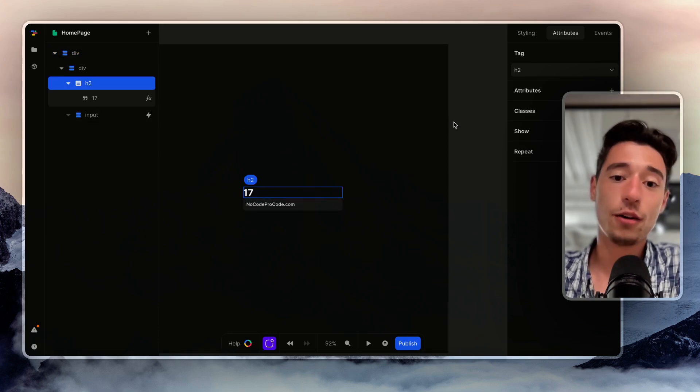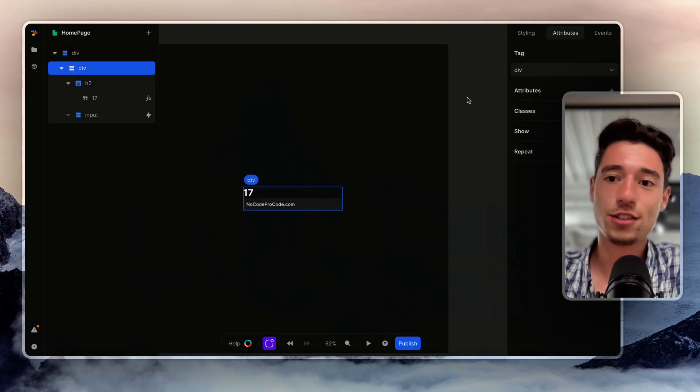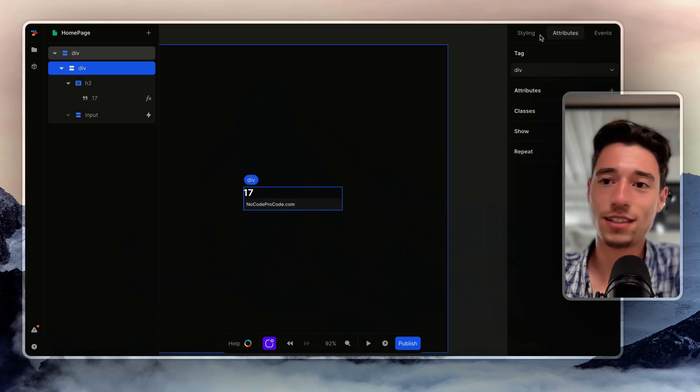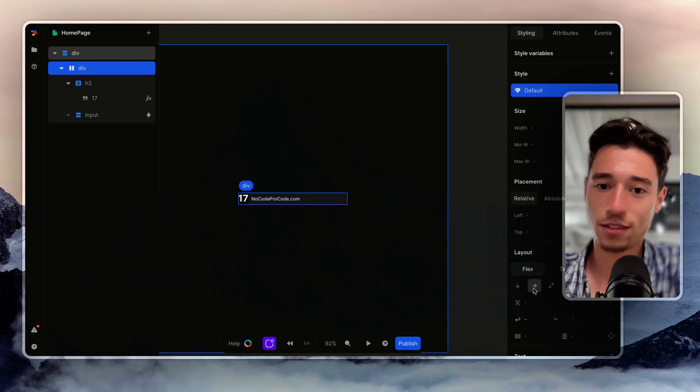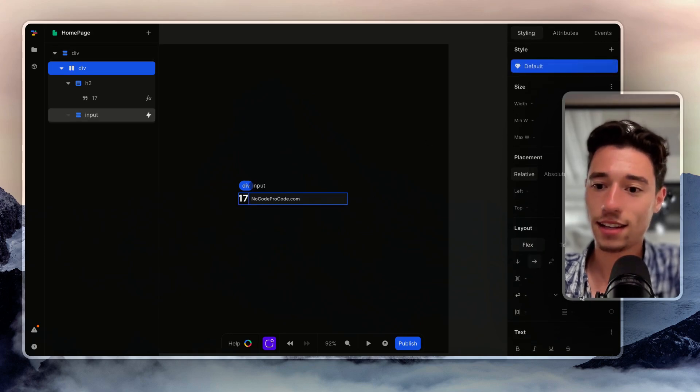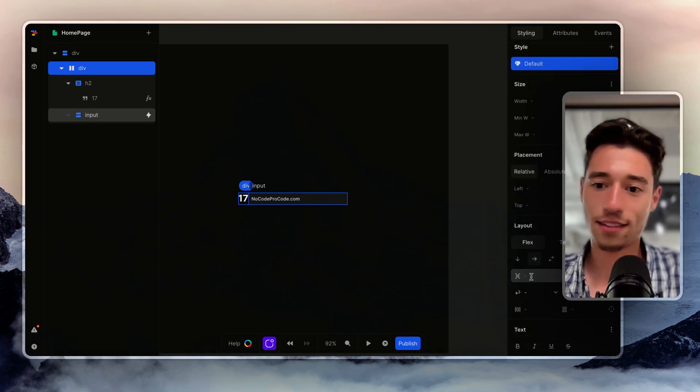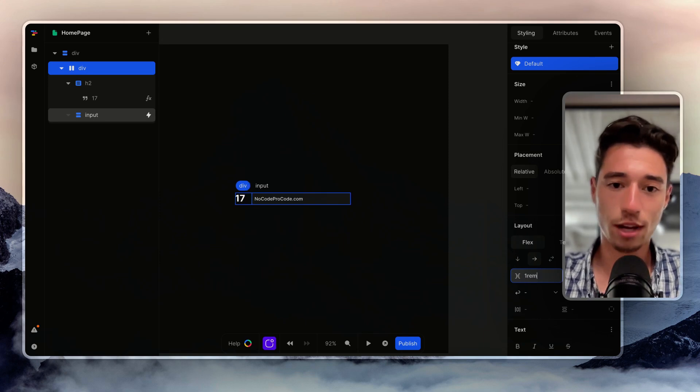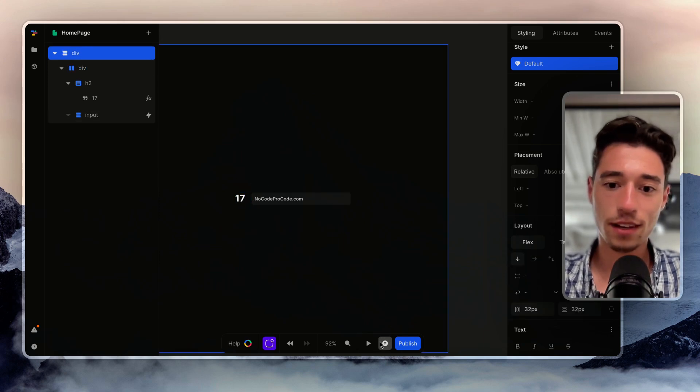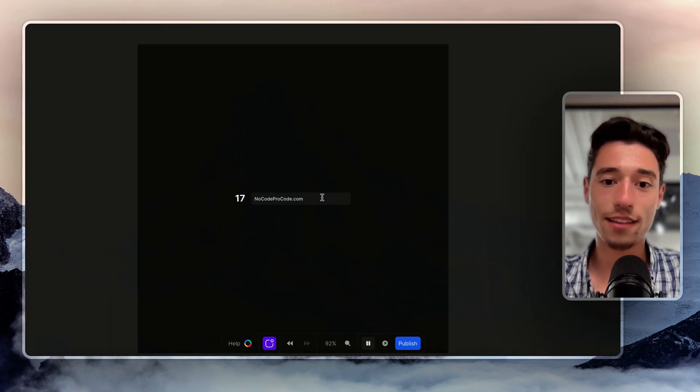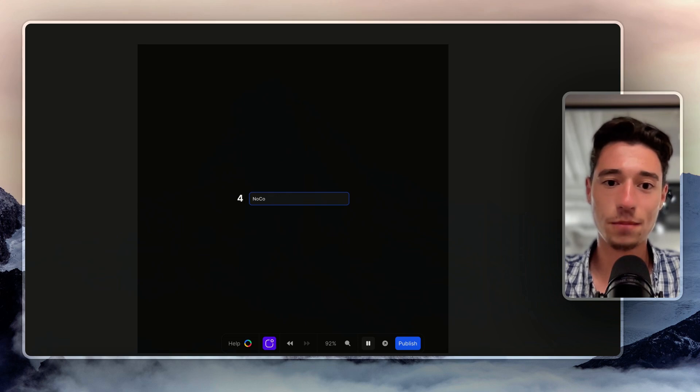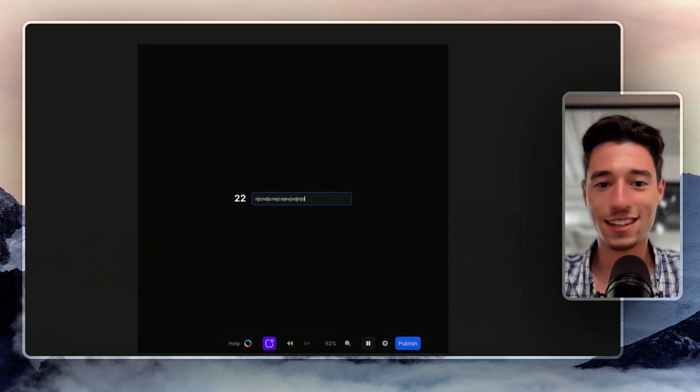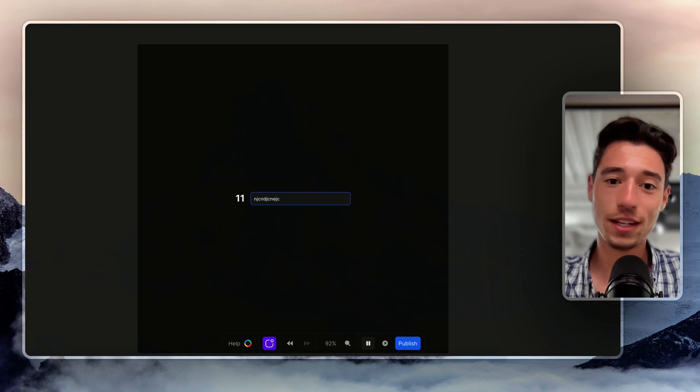Now we have the size of the input. Now we want to make this look a little bit nicer. So I can go on the div and I can make this go to the side and I can add some gaps, add one rem. So now as I update those things, it's going to update in real time. Look at that.